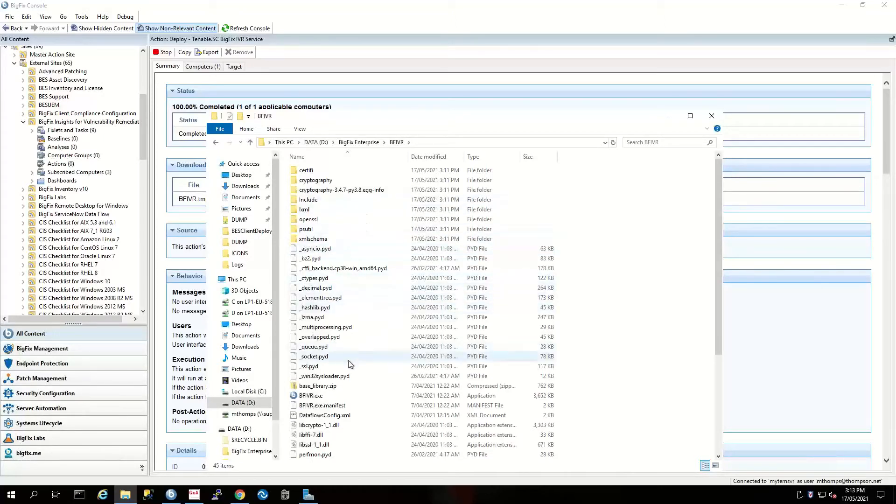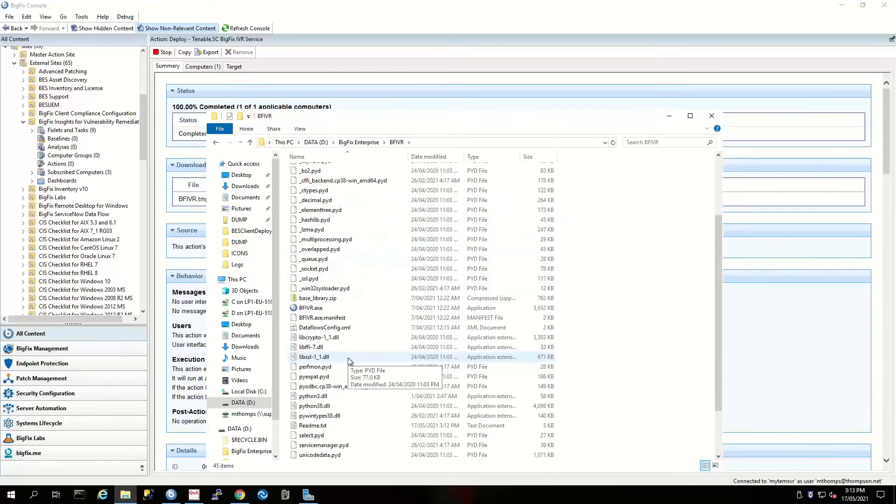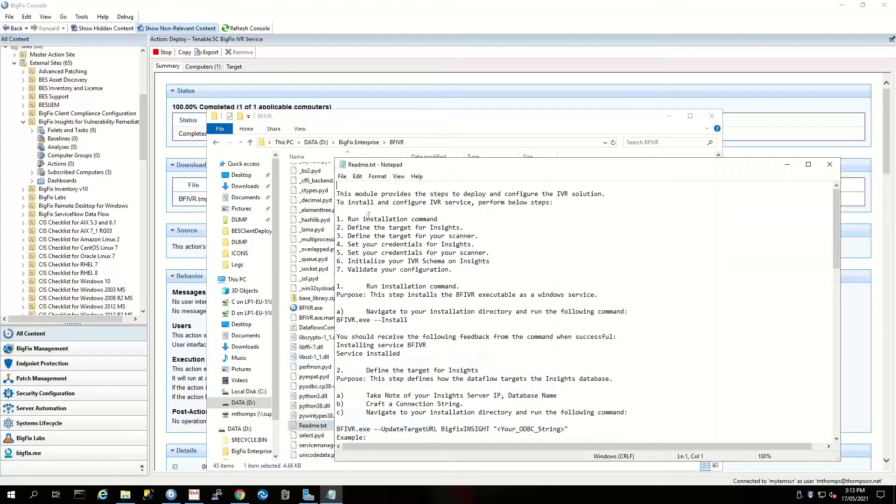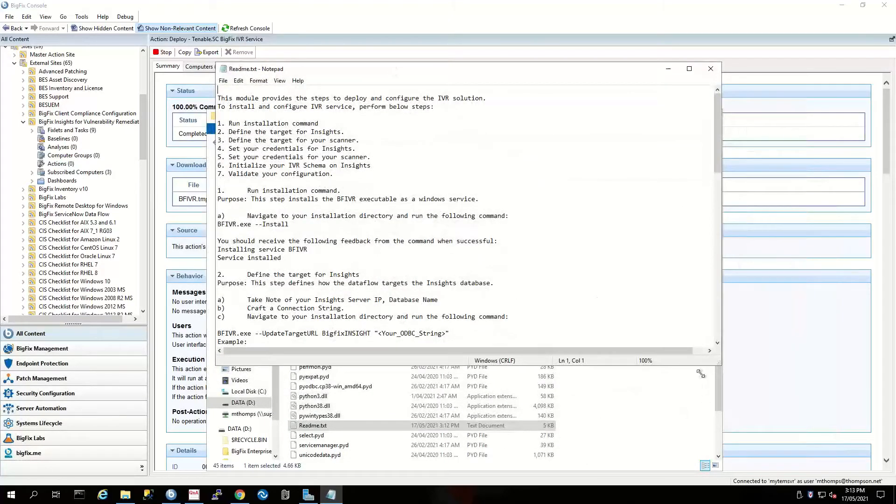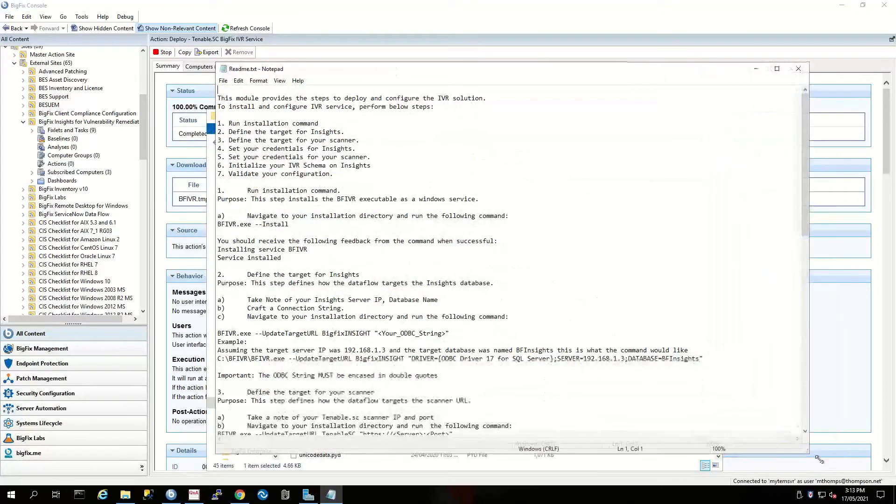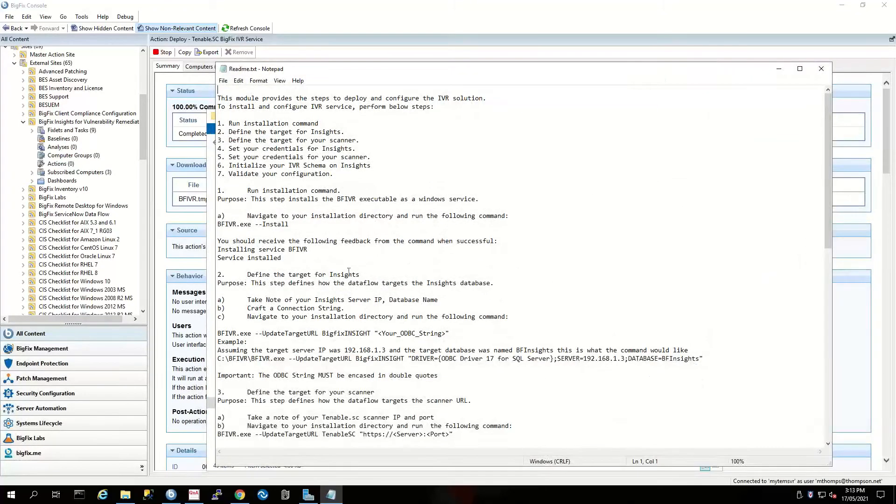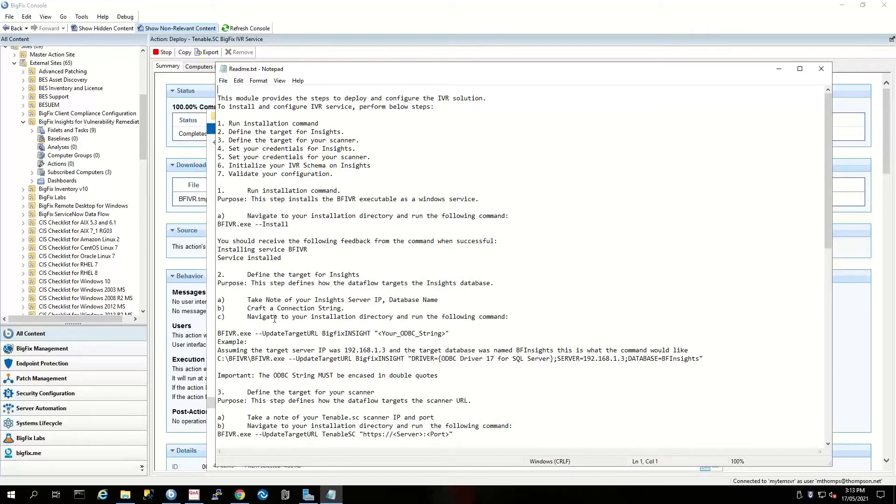We can see here there's actually a readme file. This has got instructions for the actual installation, much like on the website, but we also have some examples here about configuration things, so we can follow these things through.